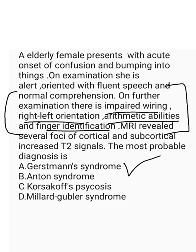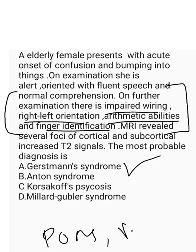Now, the last option is Millard-Gubler syndrome. Millard-Gubler syndrome, it is a lesion of the pons. It is a lesion of pons. And you will definitely would have come across this syndrome. And it is involvement of your sixth and your seventh cranial nerve. And there will be contralateral hemiplegia. So the three important points in Millard-Gubler syndrome is, there will be a lesion of your pons. And sixth and seventh cranial nerves are involved. And your contralateral hemiplegia is seen.